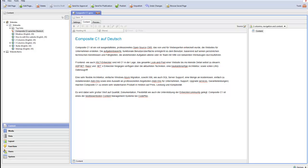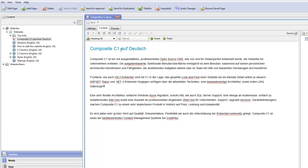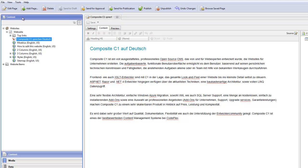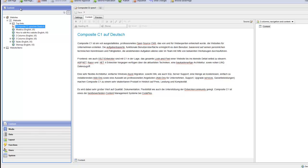So, what I have here is a German page with German content in it, but my user interface, the text I have on my tabs, the command text and so on, are all in English. Now, to get that in German, you can install a Composite C1 package.